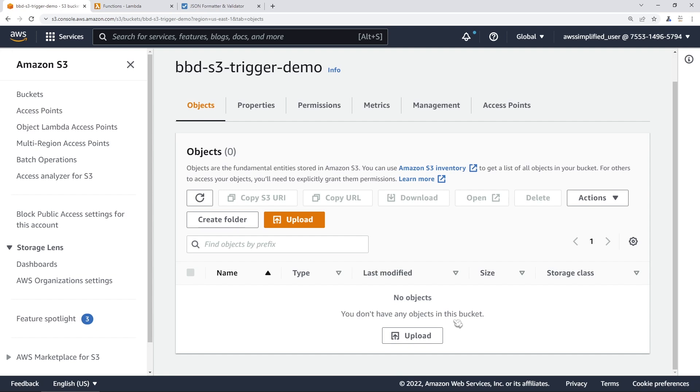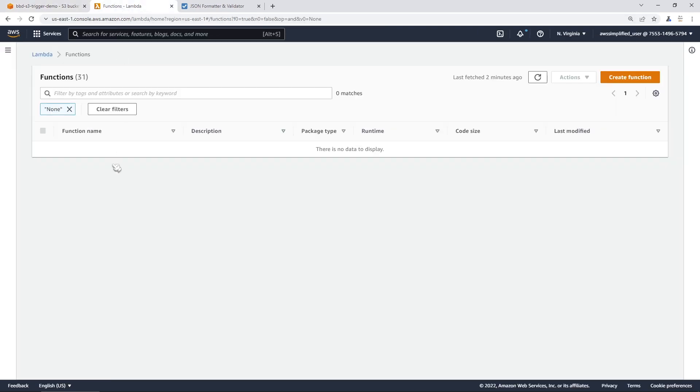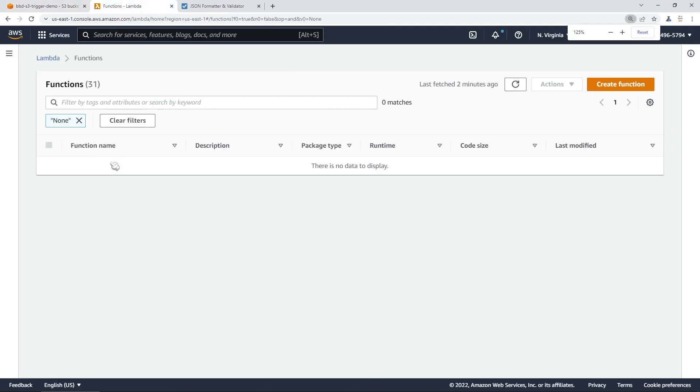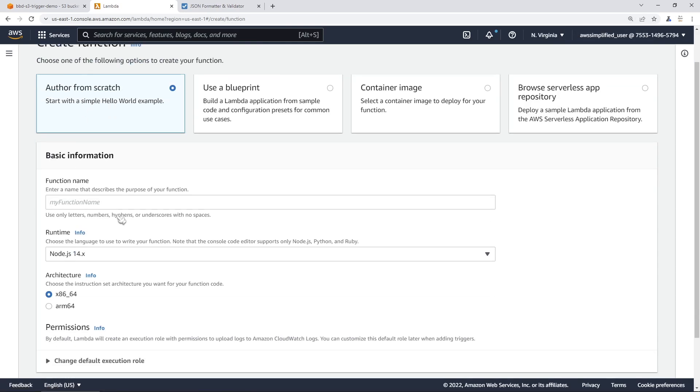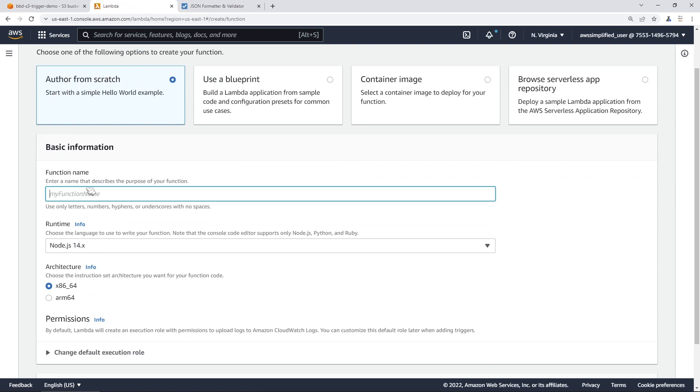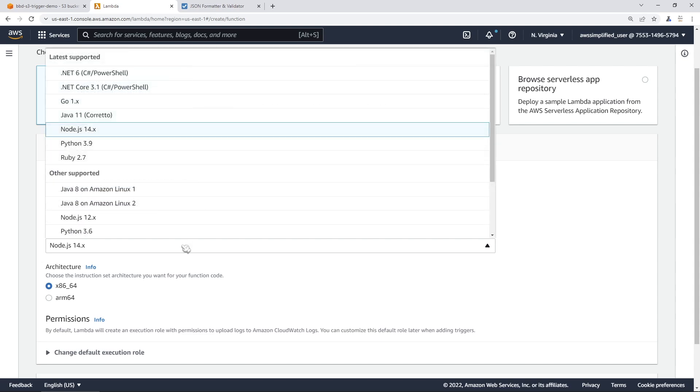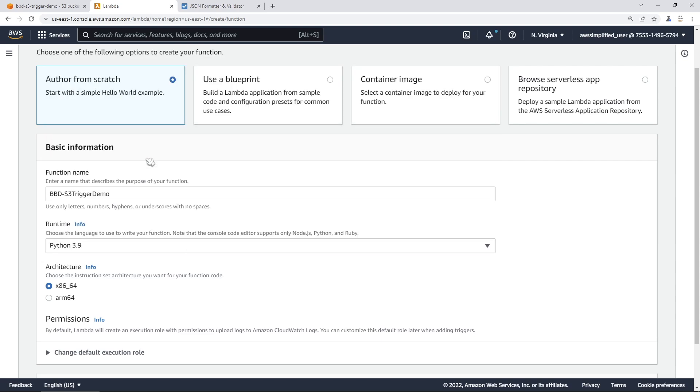The first thing that we're going to do is go into the Lambda section of the console and create our function. I have a tab open for that just in the Lambda section here. We're going to go to the top right where it says create function, and we're going to author it from scratch. We're going to call this BBD dash S3 trigger demo. We're going to do this in Python 3.9, but the same concepts apply here if you're doing this in something like Node.js or Java or any other programming language.